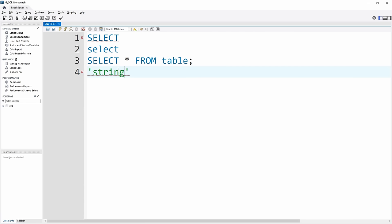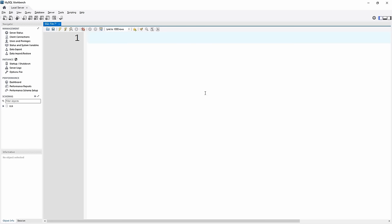In this example, I'm going to create a database for a record company which will have bands, albums, and songs inside of it. To create a database, we use the CREATE DATABASE command — you just write CREATE DATABASE and then the name of the database you want to create. In our case, we'll just create a database called test. You end it with a semicolon, and then in MySQL Workbench there are two ways to run a command: the lightning bolt icon executes everything in the file, or the lightning bolt with the cursor executes just the statement your cursor is inside of.